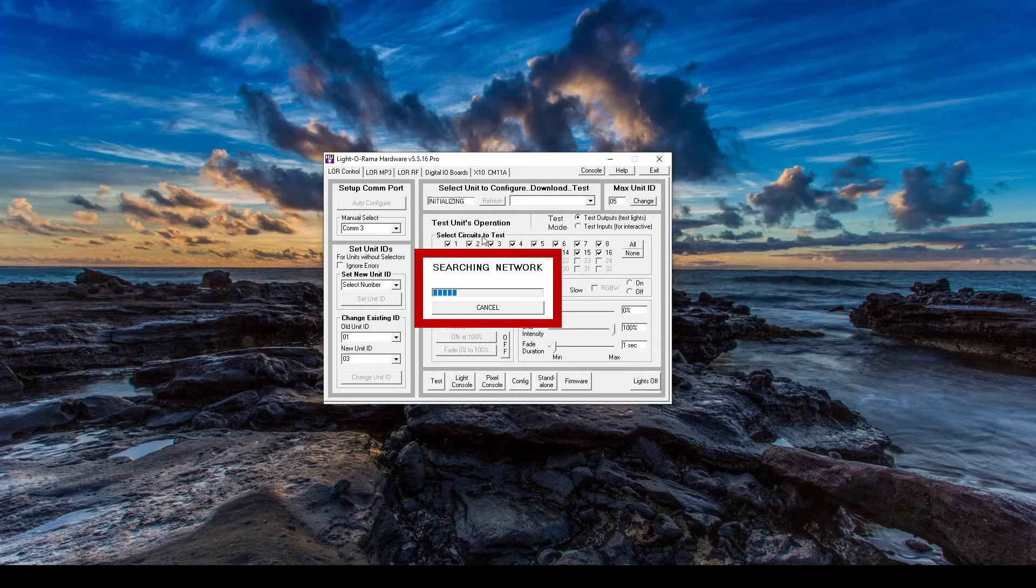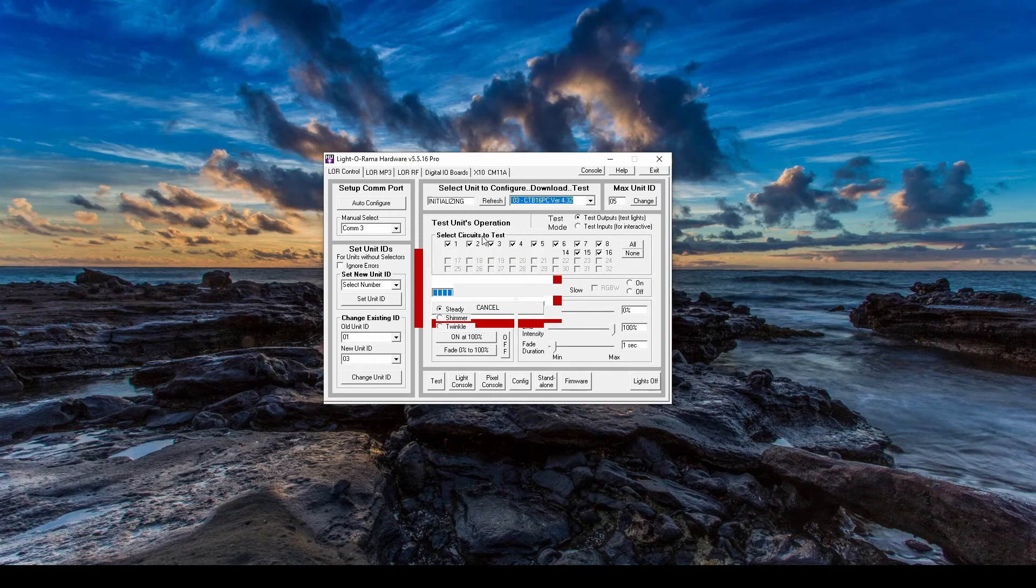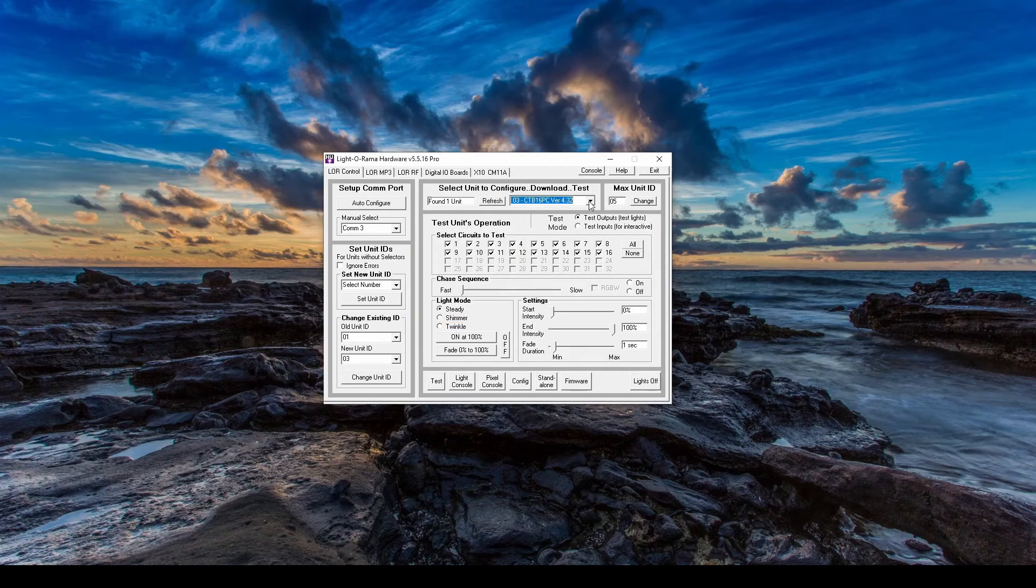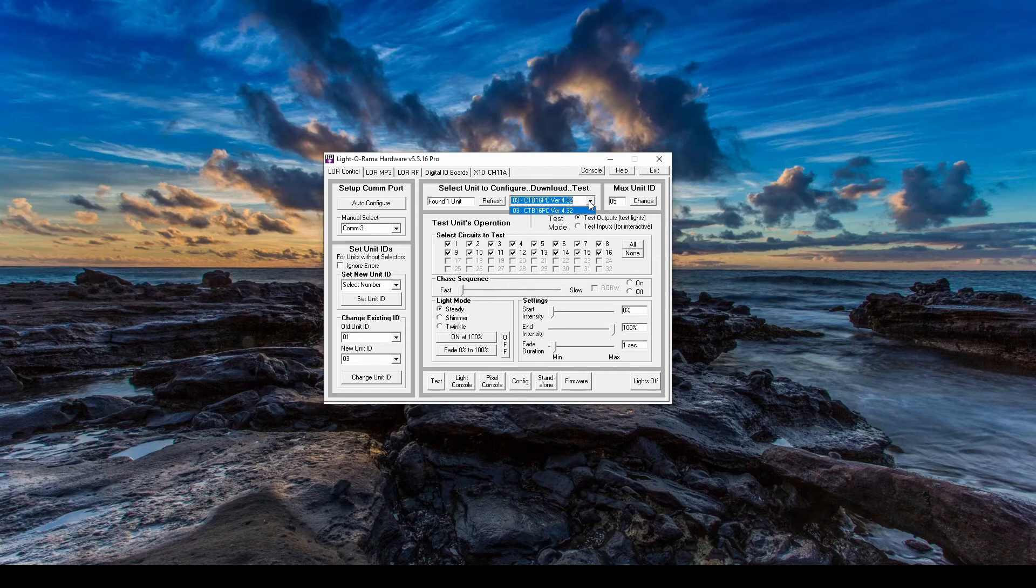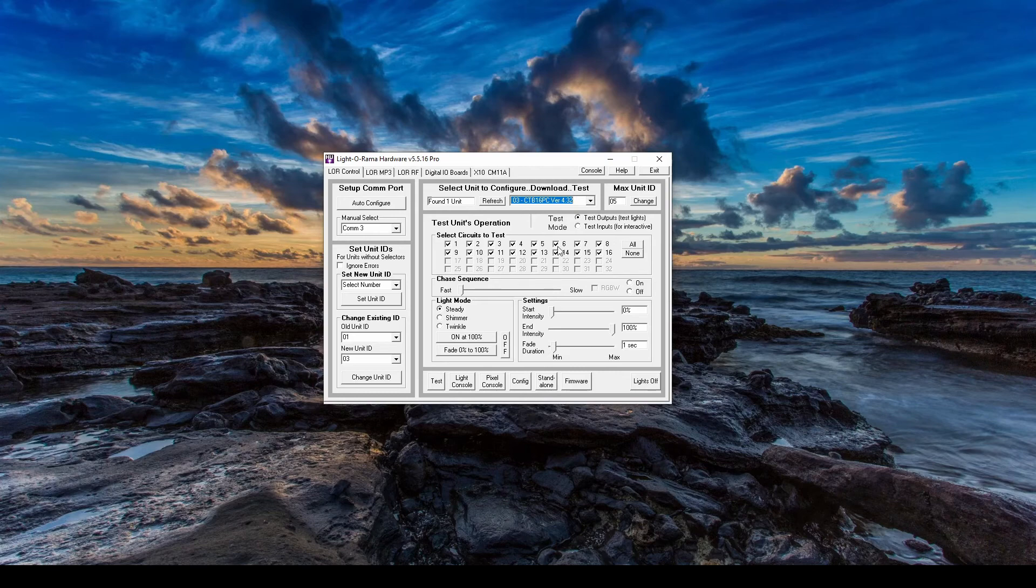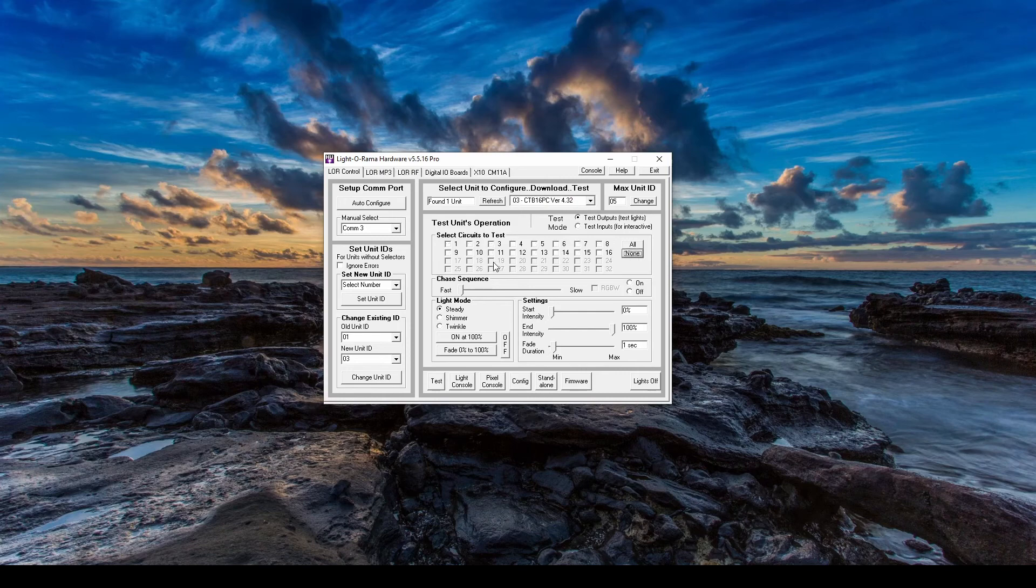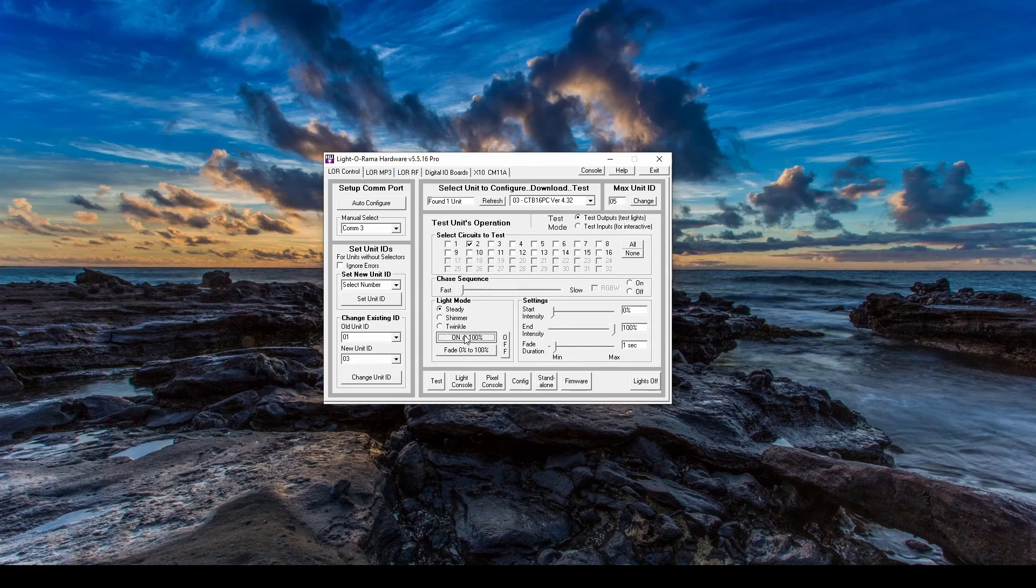To test the lights using the hardware utility, you'll use the middle section. If you have more than one controller connected, you could use this dropdown to switch between the controllers you want to test. The checkboxes in this section represent the channels that you're going to test. If you need to check channels individually, select None, then turn channels back on as you need them. You can perform simple tests, like turning the lights on at their maximum value, or having them fade up from 0 to 100%.